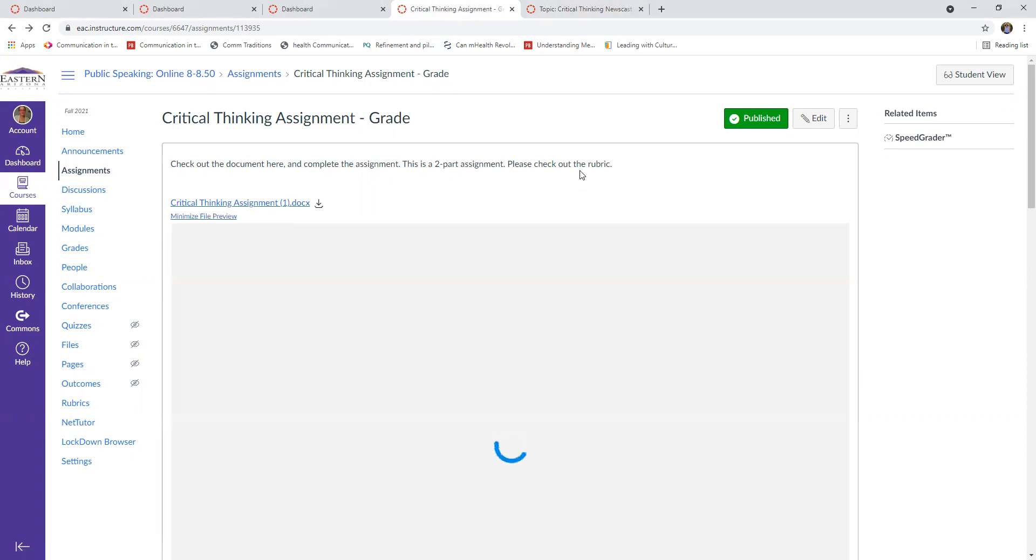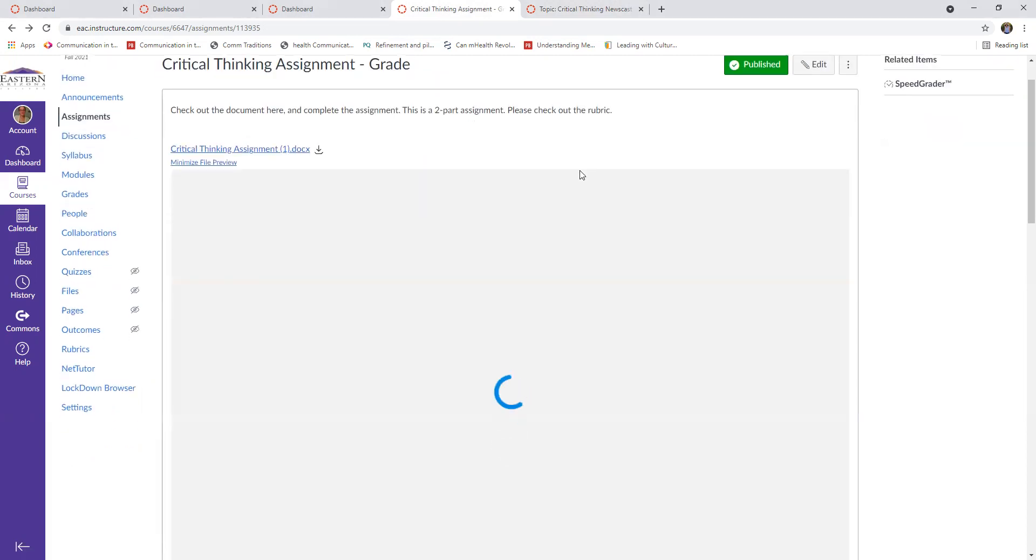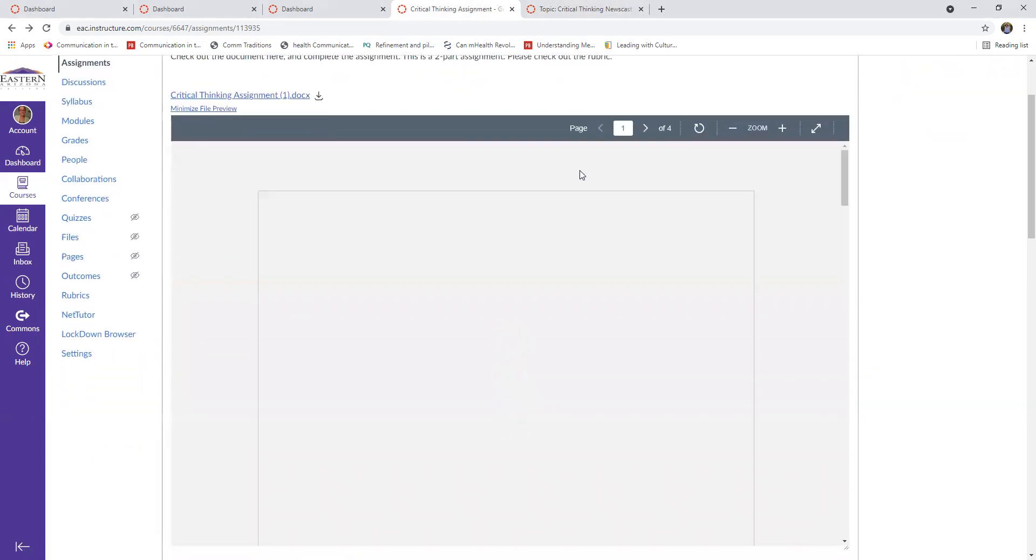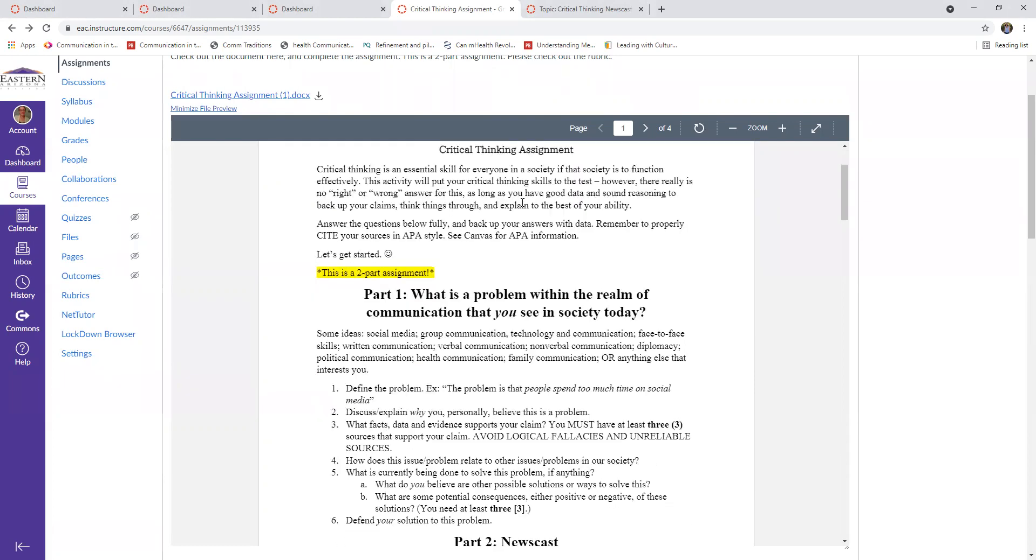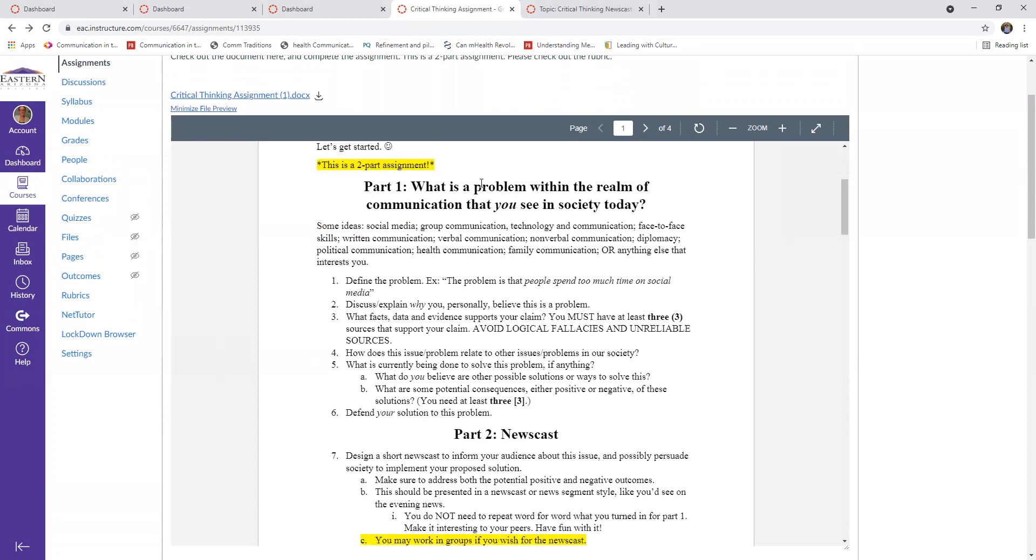This critical thinking assignment is basically saying, can you identify a problem in society, and then can you create some solutions to it and provide a defense as to why we should implement these different solutions, particularly your solutions. So, what is a problem within the realm of society, in the realm of communication specifically that you see?